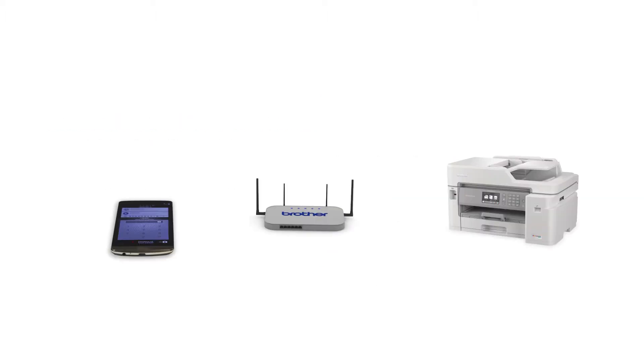Wi-Fi Direct is a secure wireless interface that allows you to connect your Brother machine to a mobile device without using a router.